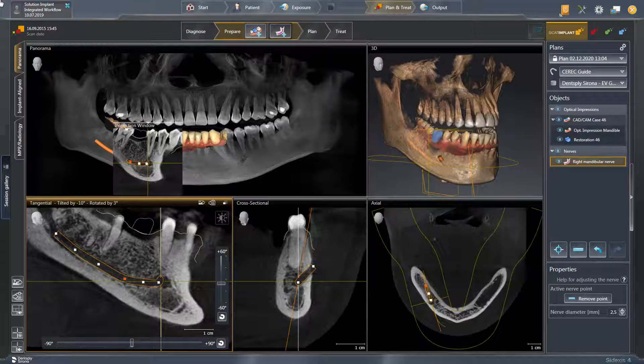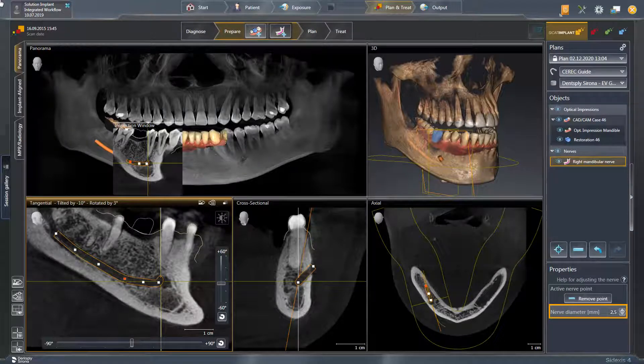Additionally, the nerve diameter can be adjusted by clicking the small up or down arrow.